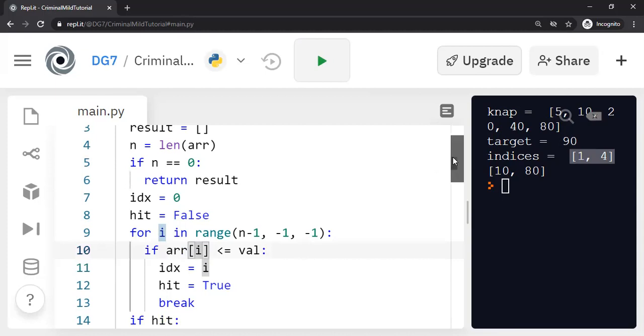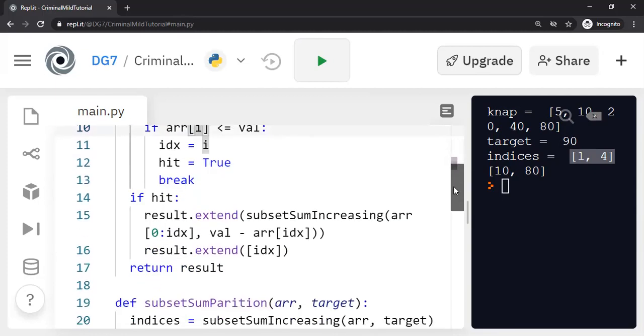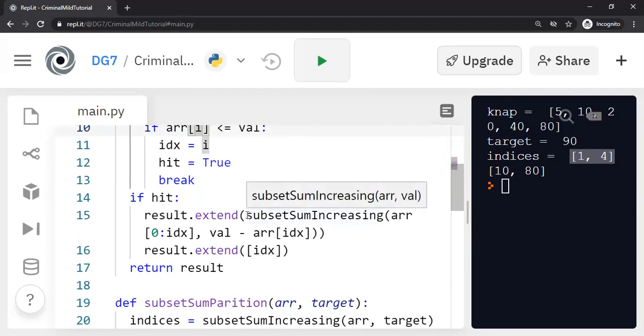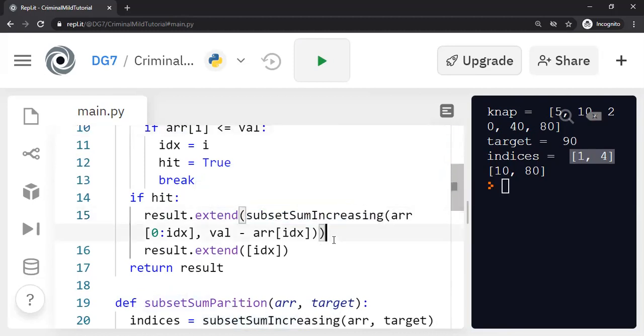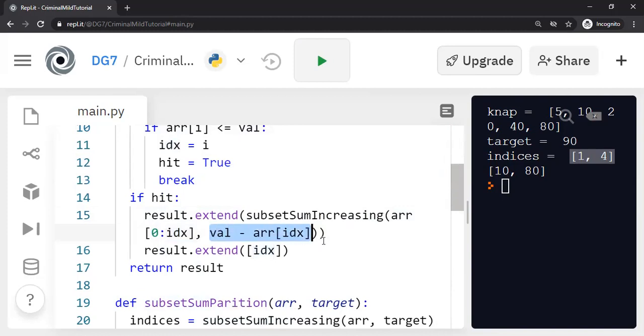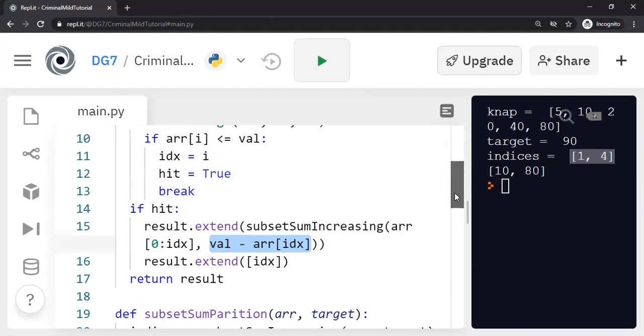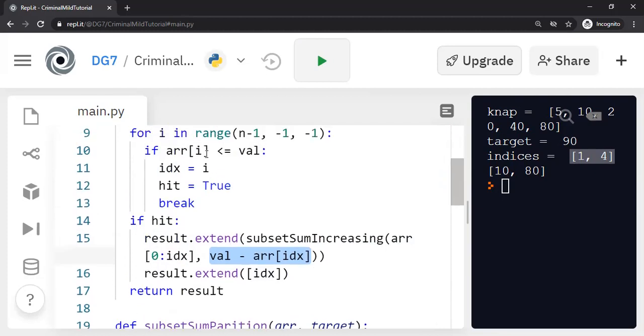And then we start the recursion to solve the subset sum increasing problem again by restricting our focus of the array from zero to the index position. And we will solve for the remaining target value, which is the value minus the array of index, which is the largest array index, which is smaller than the value that we are looking for. That's basically the idea.